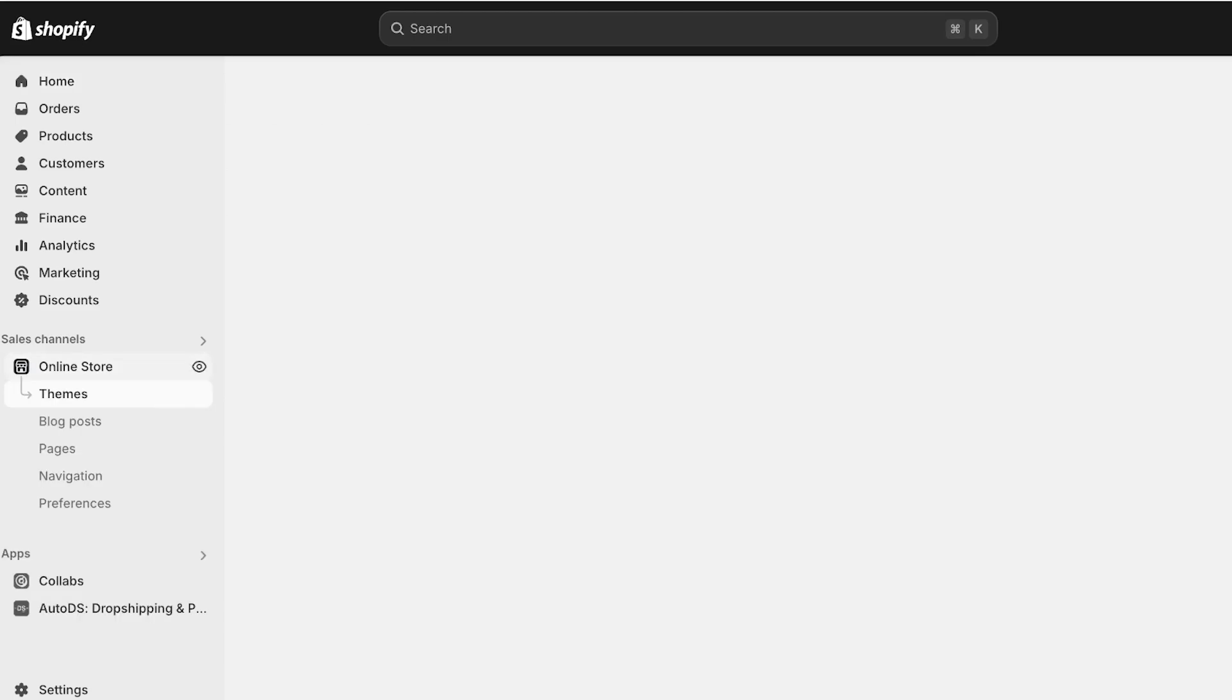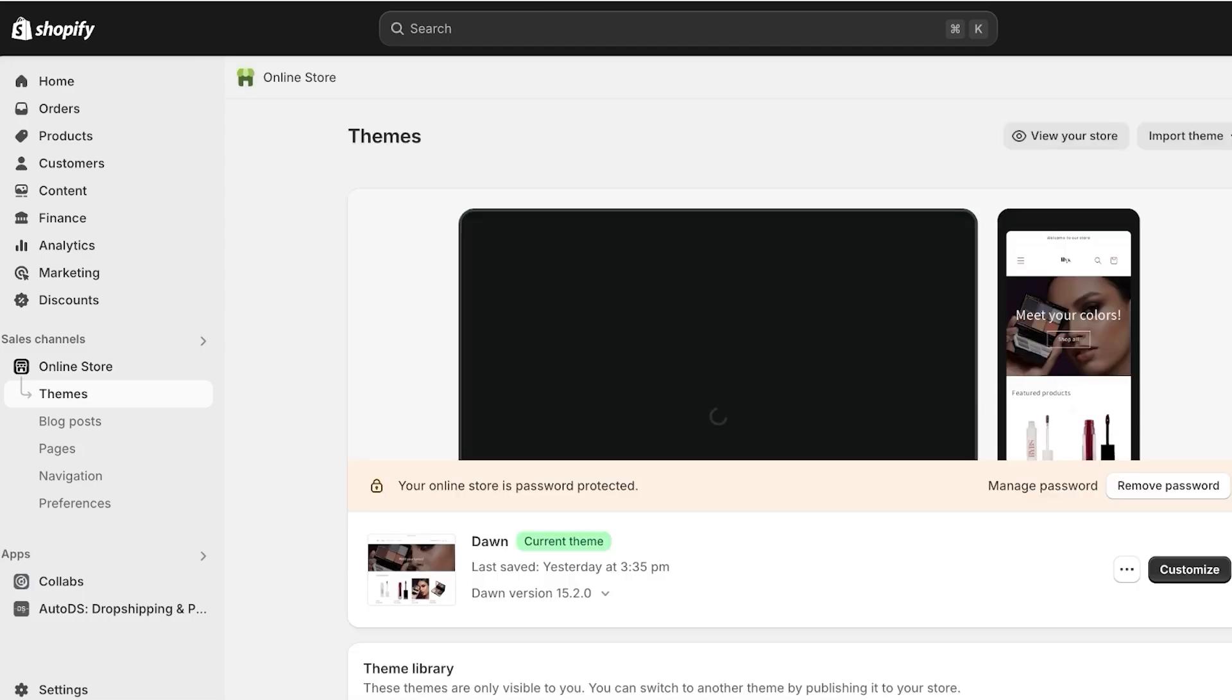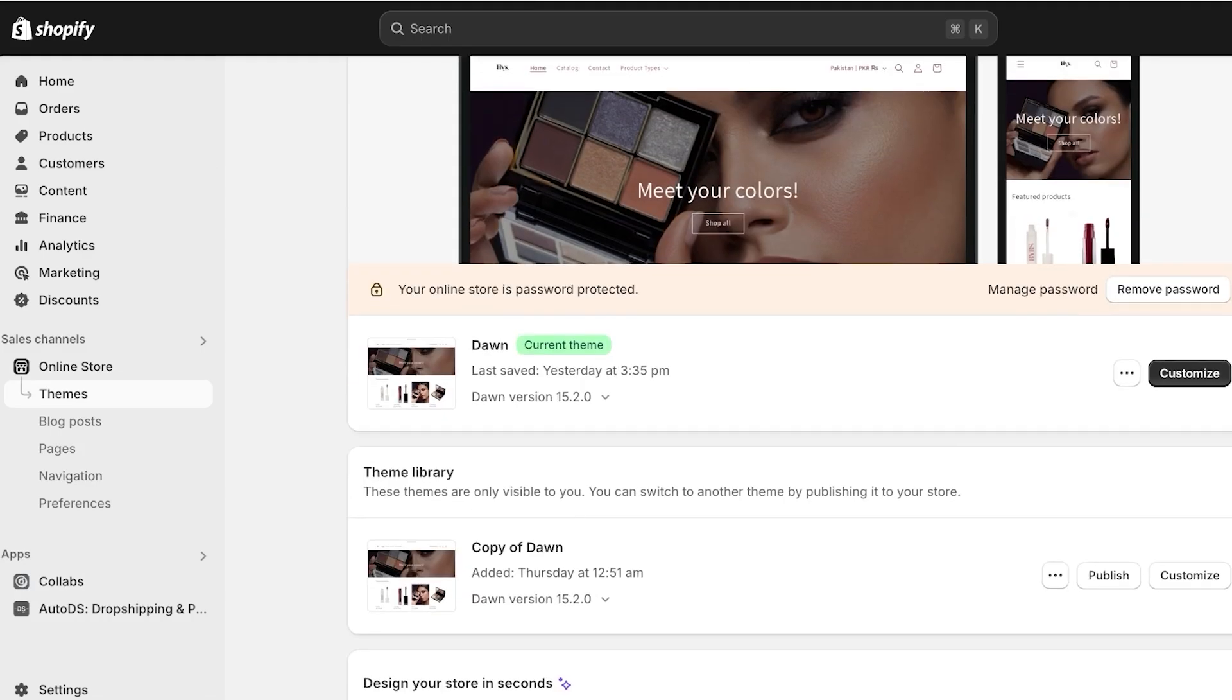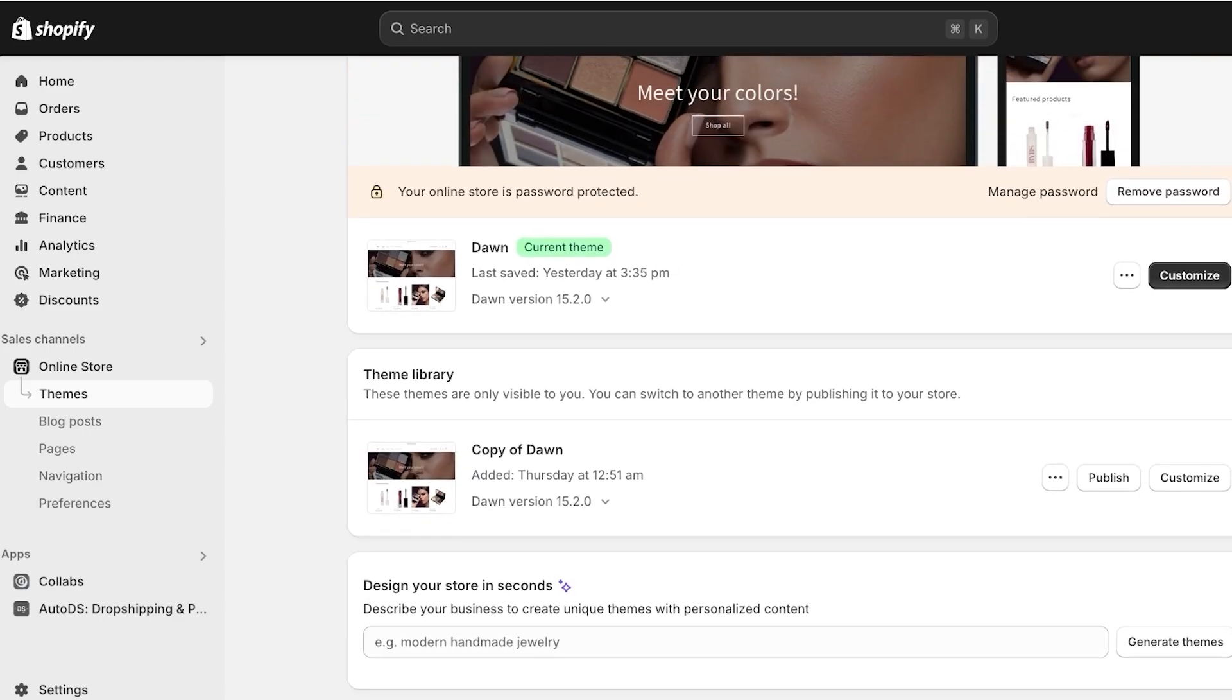Shopify has a large gallery of templates that people are using. To access this gallery you can go into online store and under your store you will have themes. By default you will have the Dawn theme which is created by Shopify and is available for free.